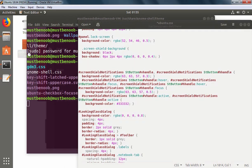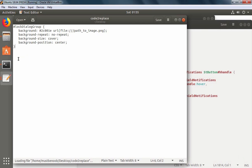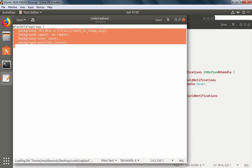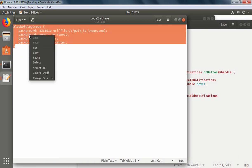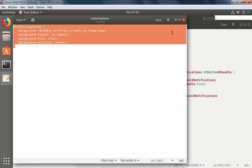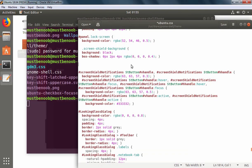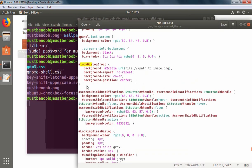And instead we need to put another code. Let's copy it and I am going to paste here.